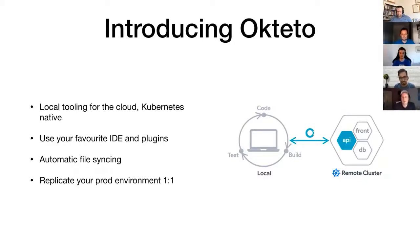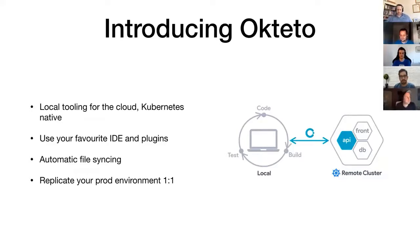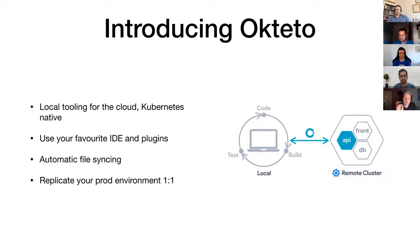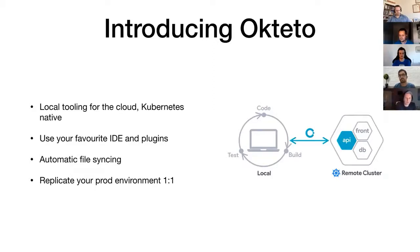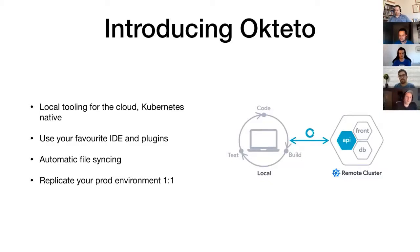Basically, Okteto allows you to bridge your local machine with your development cluster. You can use your favorite IDE, your favorite plugins, your favorite themes, exactly how you like them, and then have the code on the cluster instantly reflect changes you've made. Obviously if you're using a compiled language, you will have to wait for compilation, but basically it does that every time you save.